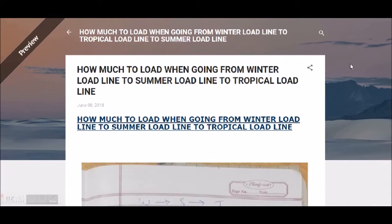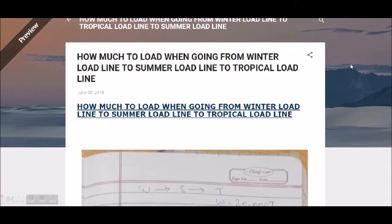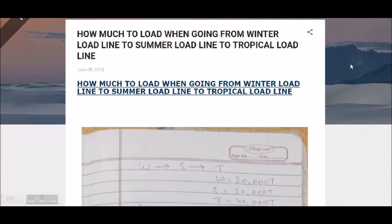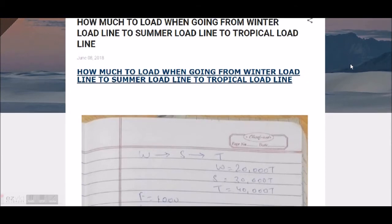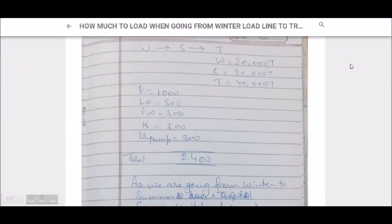The question is: how much to load when going from winter load line to summer load line to tropical load line? We can sort it out from anywhere to anywhere — winter to summer, winter to tropical, or tropical to summer. We will see two cases of how it happens.